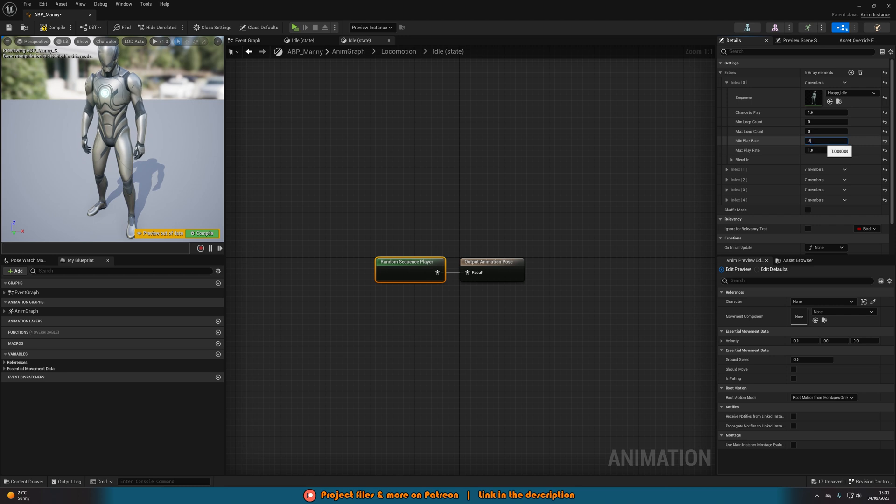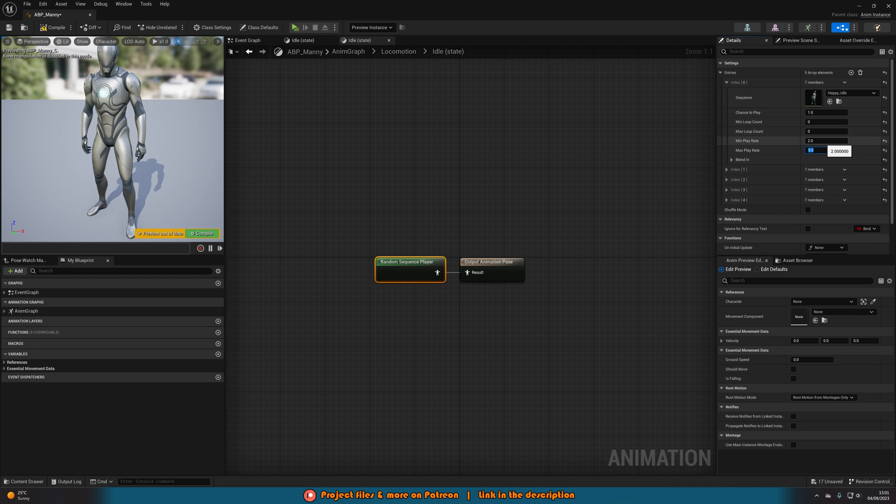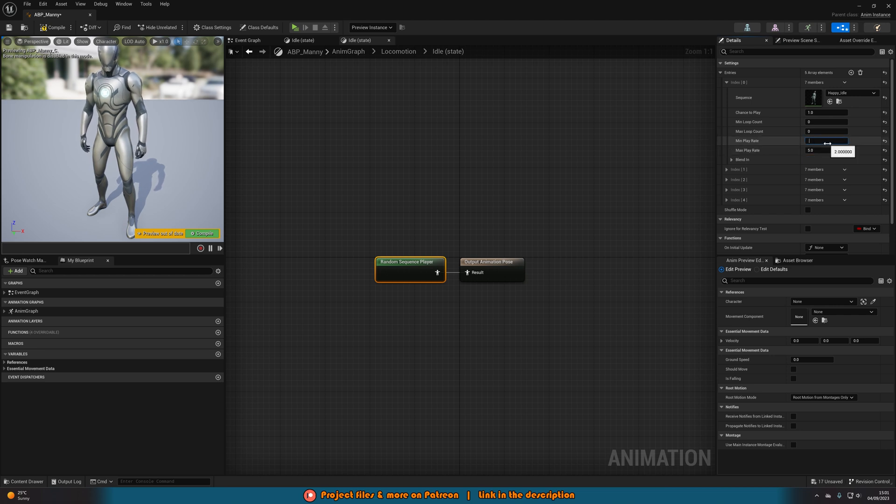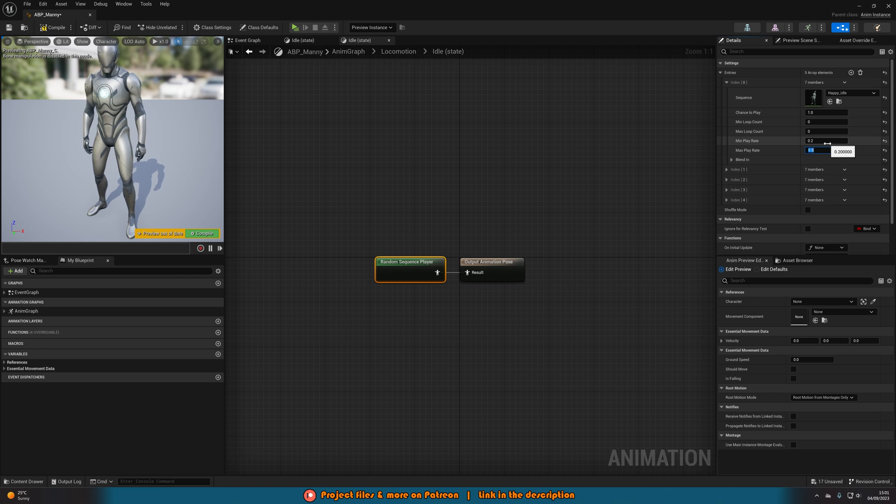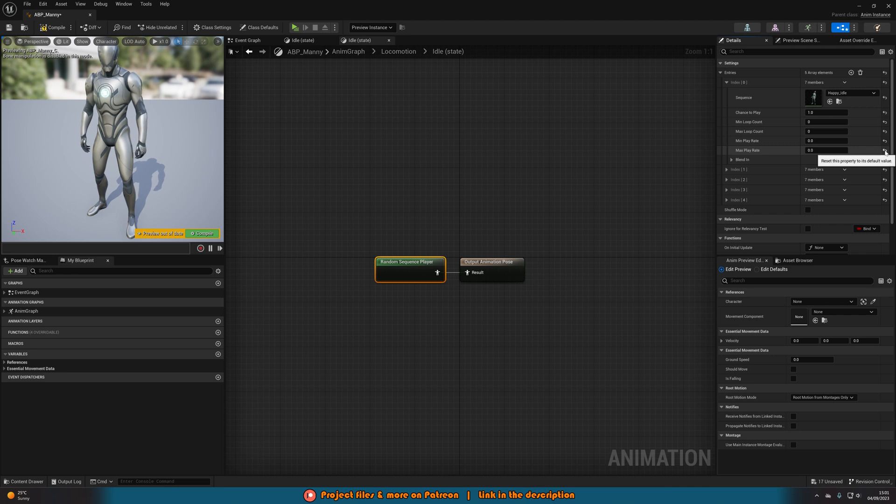You can also change the Play Rate as well. We can change this to two and five, which means the minimum play speed will be twice the normal and the maximum will be five times. Or you can do this the other way: 0.2 and 0.5, so it's going to be 20% of the normal or 50%. Once again, I'm just going to leave these as normal.